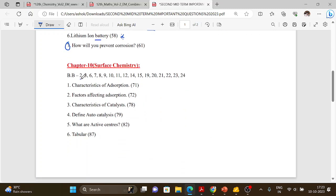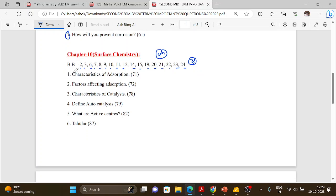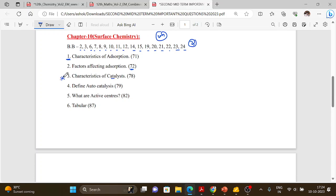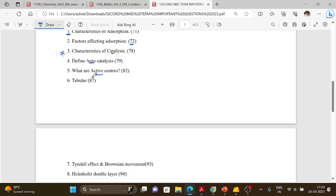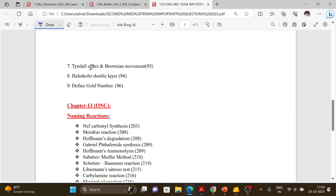Chapter 10 — Surface Chemistry. Book back questions: 2, 3, 6, 7, 8, 9, 10, 11, 12, 14, 15, 19, 20, 21, 22, 23, 24 — total 25 questions. Factors affecting adsorption — important. Characteristics of catalyst — important. Define autocatalysis, active centers. Dispersion phase, dispersion medium, Tyndall effect, Brownian motion, optical and kinetic properties — very important. Helmholtz double layer, define gold number.